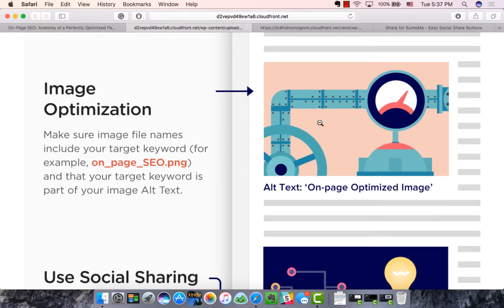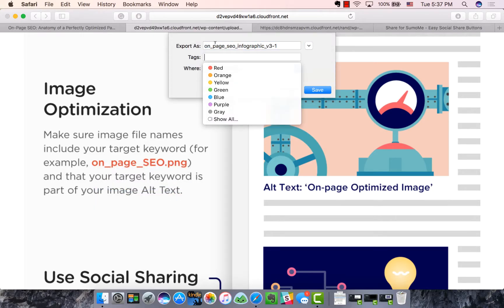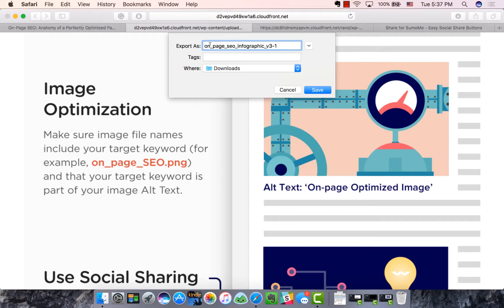Then there's image optimization. When you upload an image to a CMS platform, the file name on your computer becomes the file name on the website. For example, Brian Dean of Backlinko named his file 'on-page SEO infographic version 3.1' before uploading it. It's a really good habit to rename your files before uploading them — it gives you a small but meaningful boost toward SEO relevancy.